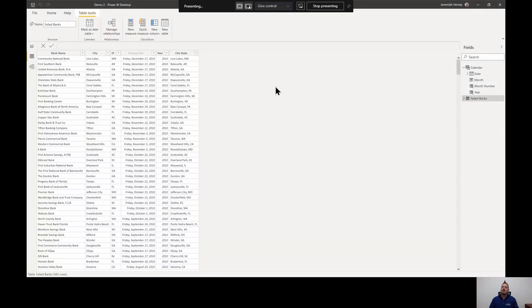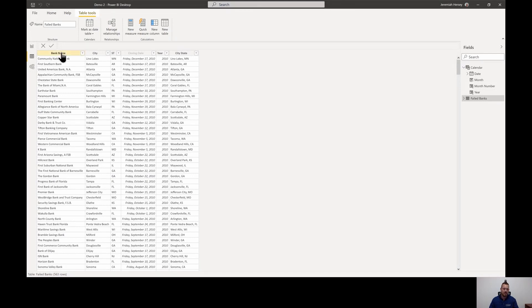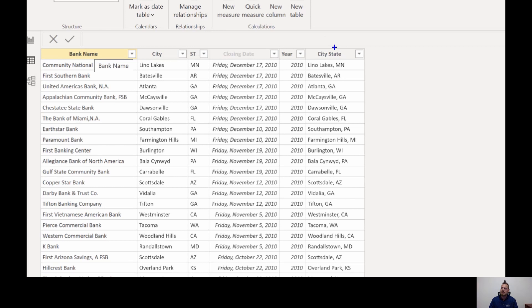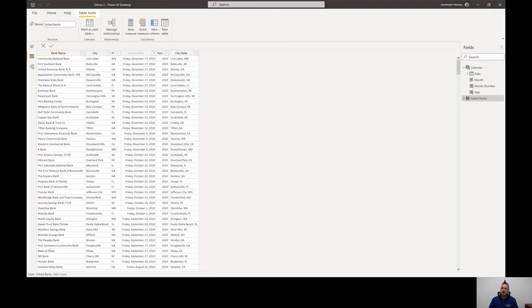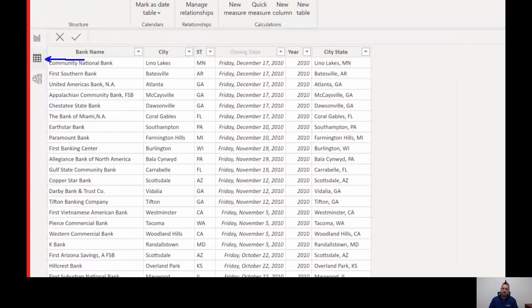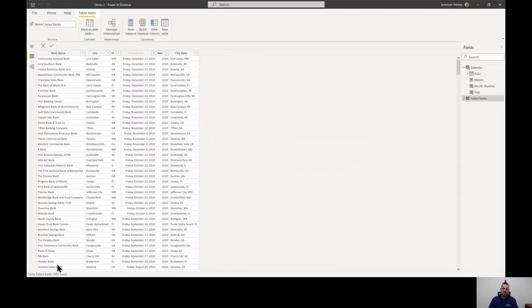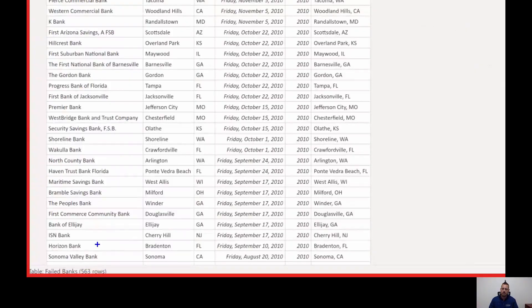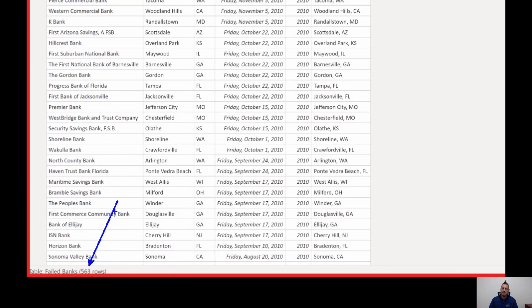Here I am inside my Power BI Desktop and I have this basic table called failed banks. Inside this table I have bank name, the city, the state, the closing date, the year, and then I combine the city and state into one location to help for mapping purposes for duplicate cities. If I'm looking at this table in my data view, at the very bottom left hand corner you'll see how many rows are inside of this table. You can see that there are 563 rows in my failed banks table.